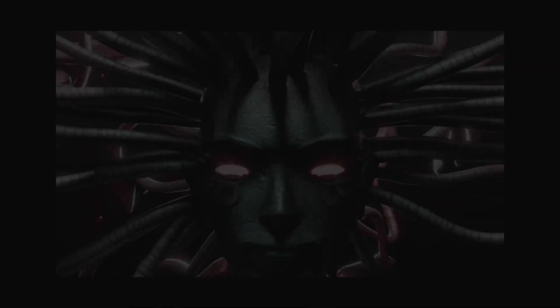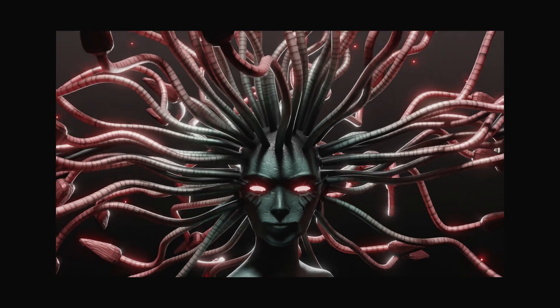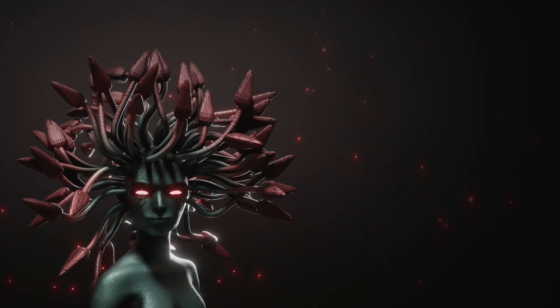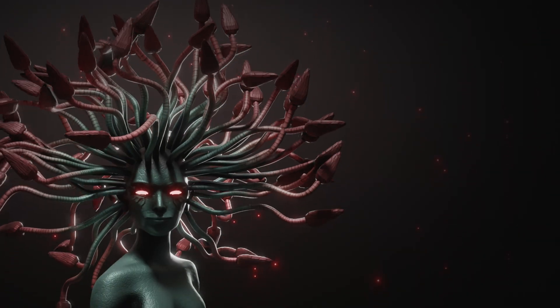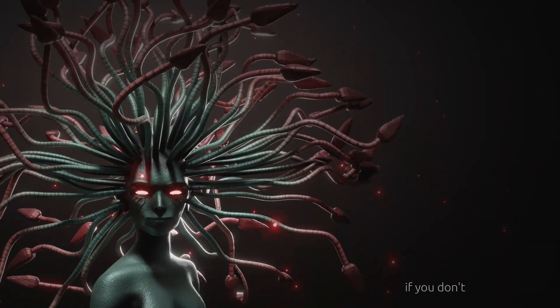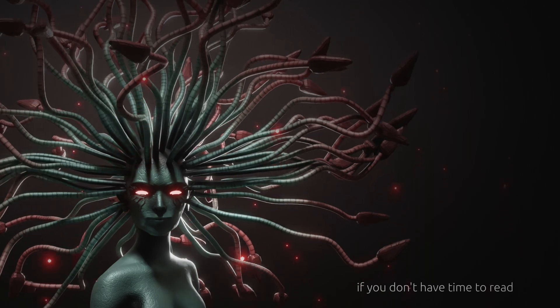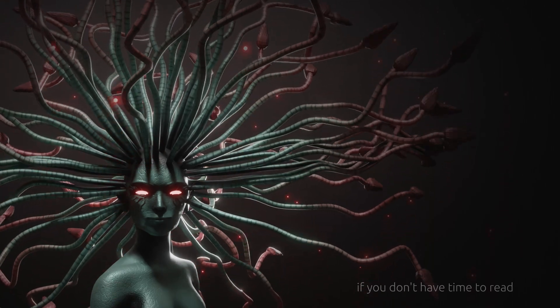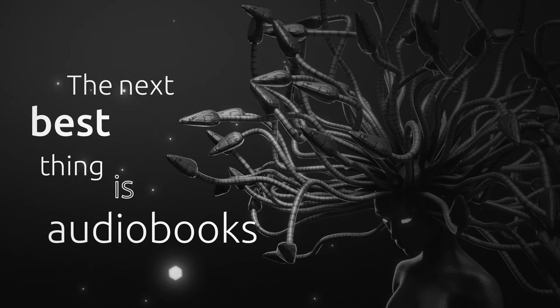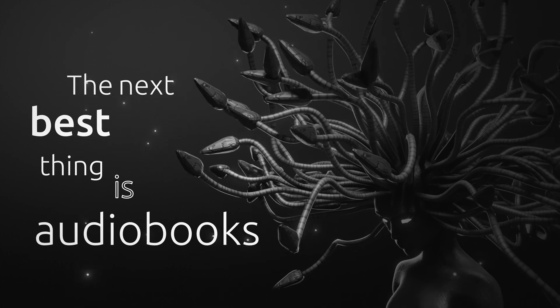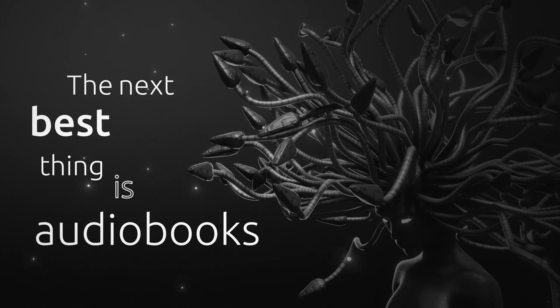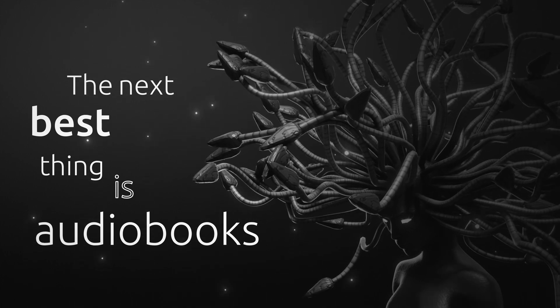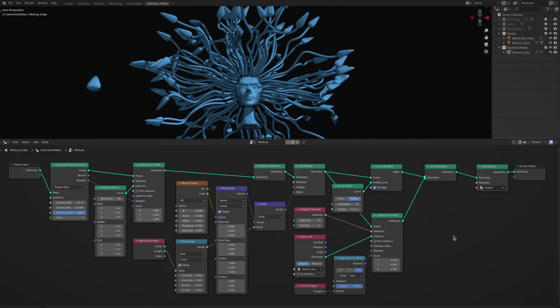And now, as we approach the moment you have all been waiting for, that is, to animate the twists and turns of Medusa's snakes, let me remind you that if you don't have time to read the sad story of Medusa's fate, the next best thing is to listen to the sad story of Medusa's fate. Check the description for an amazing deal on your next audiobook subscription.